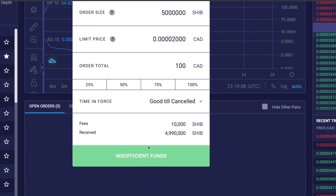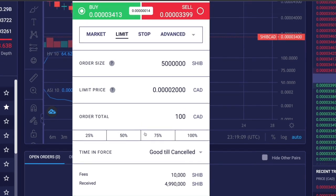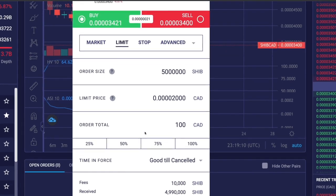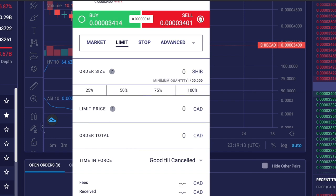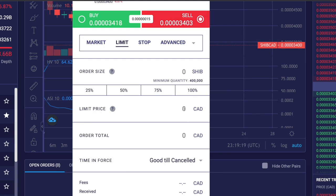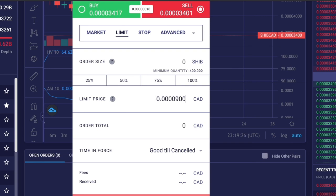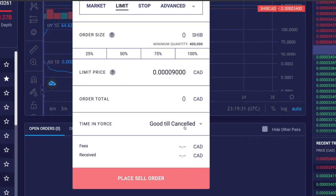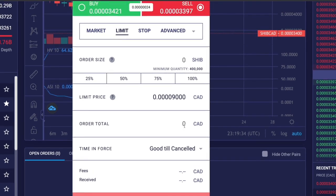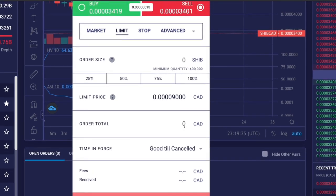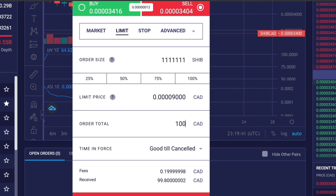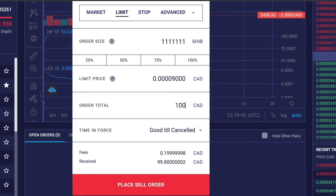Next we'll do a limit sell order. Here the current price of Shiba Inu is 0.0003402, so I'll set my order size and then set my limit price at 0.0009000 CAD, meaning when the price goes to my limit price or even higher, a sell order will be executed. Then I'll set my time in force as good till cancelled and place the order. That's limit order, a nice way to control the profit and losses you want to take with a particular cryptocurrency.